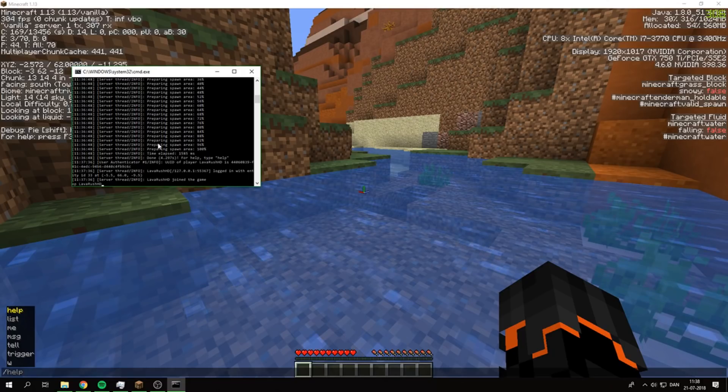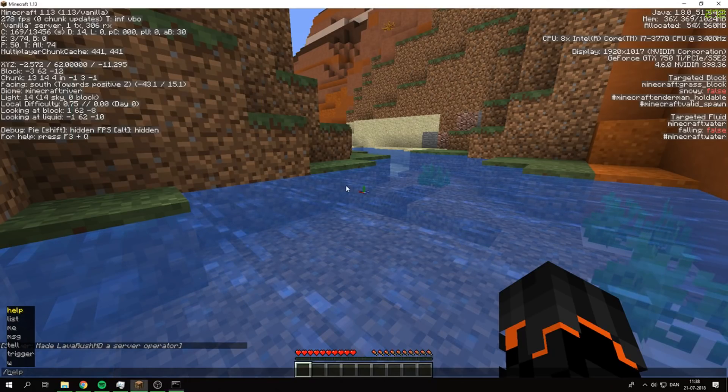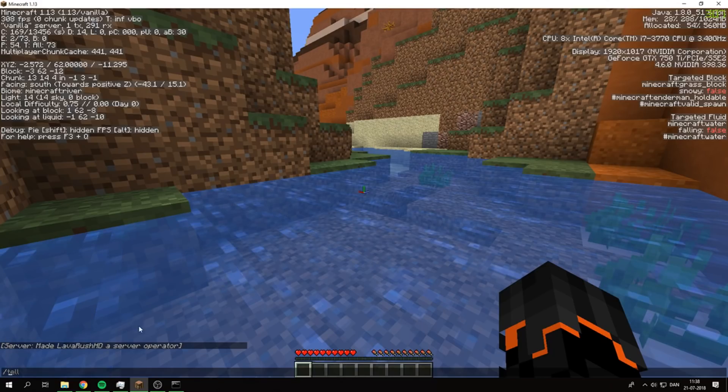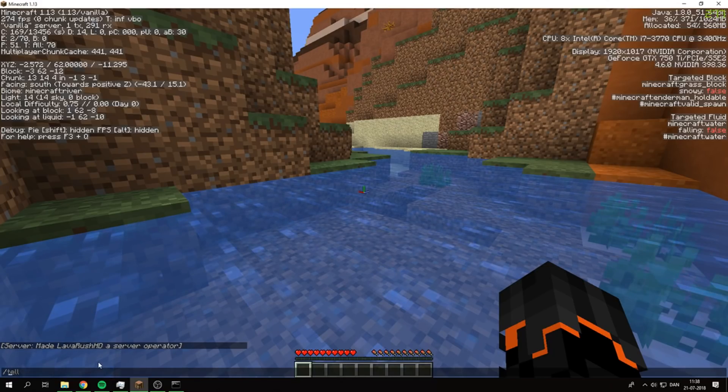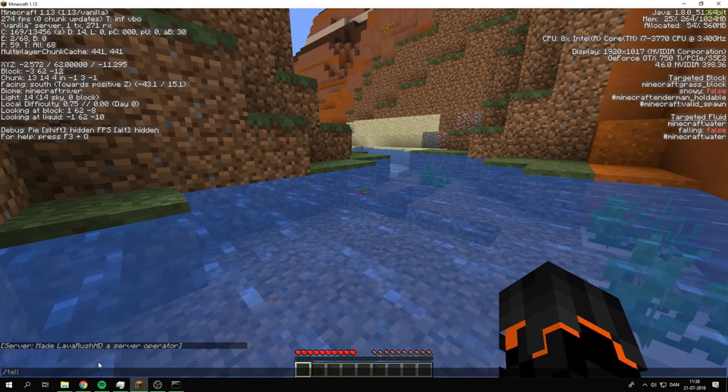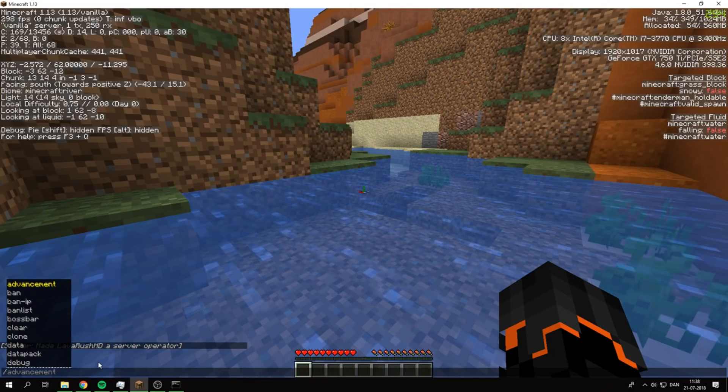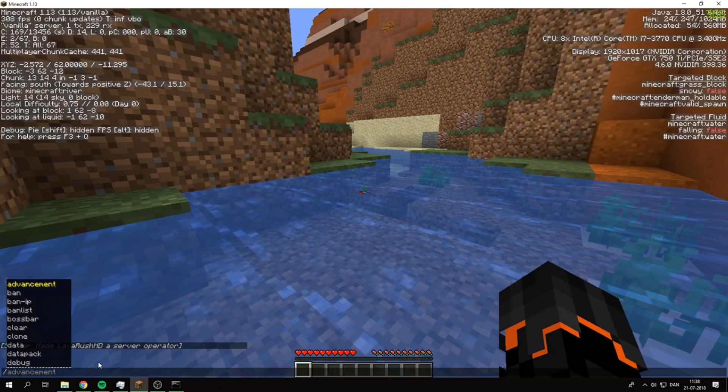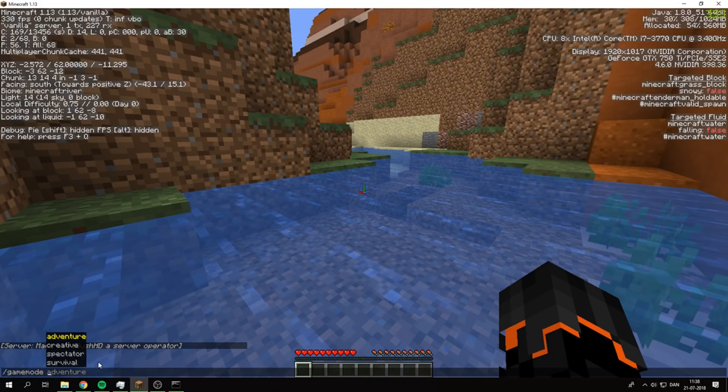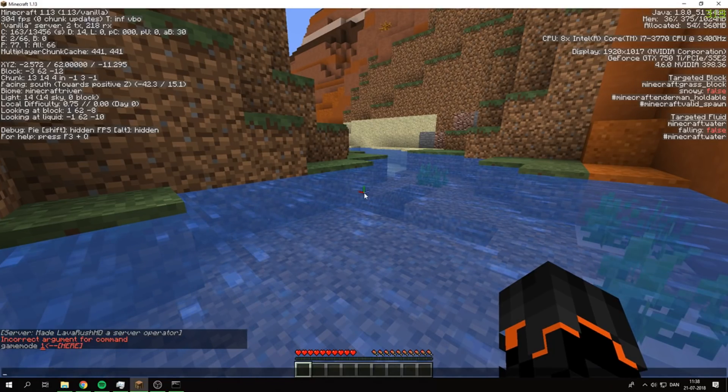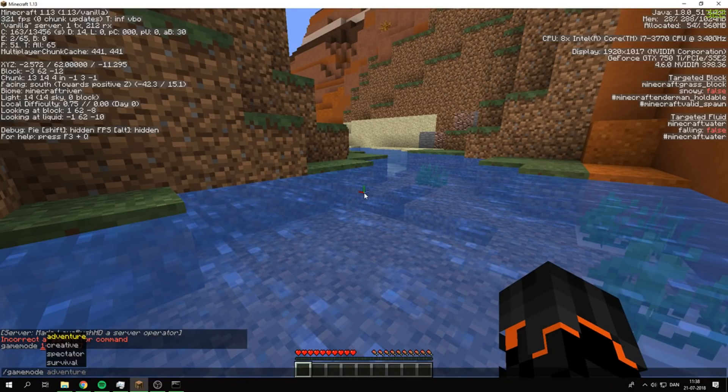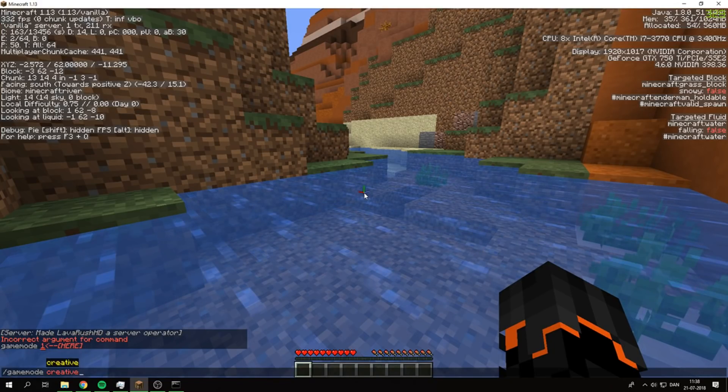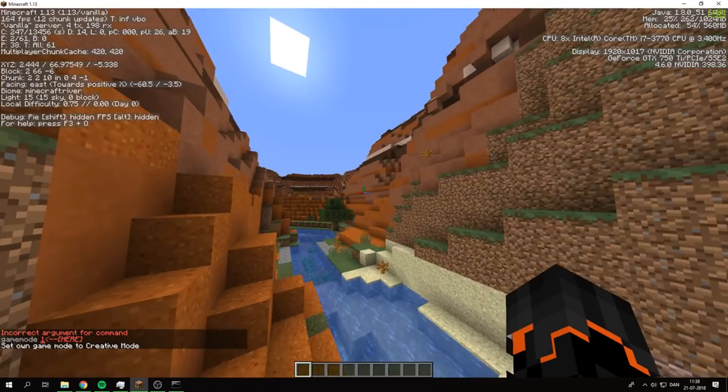I'm just going to OP myself here. As you can see in the chat, the server made me a server operator. Now we can do /gamemode creative, and we're in creative mode.